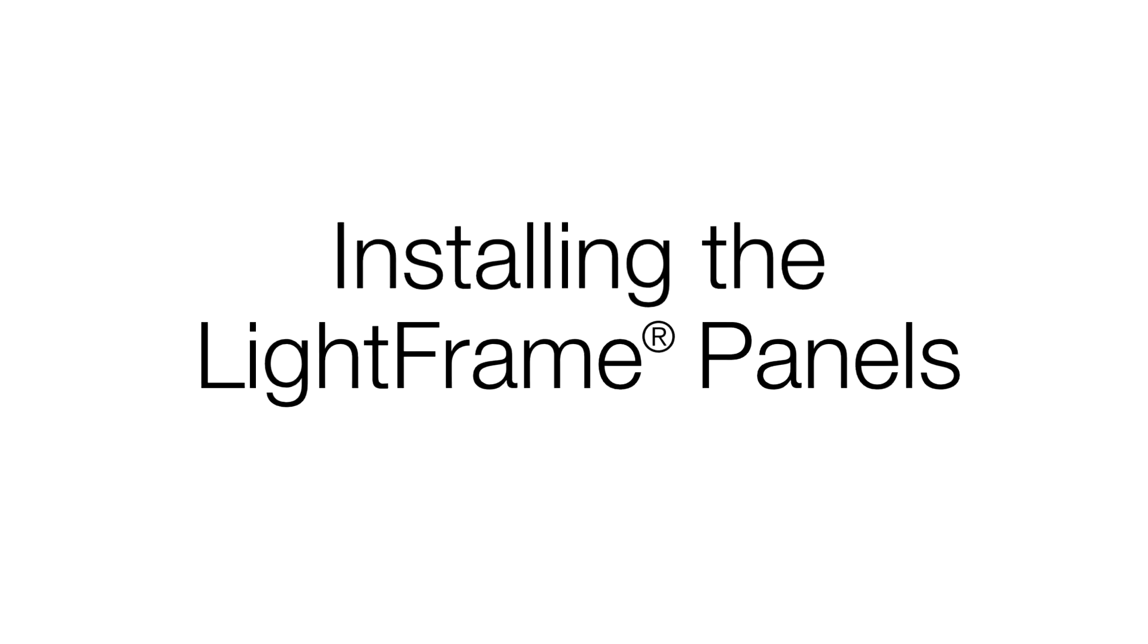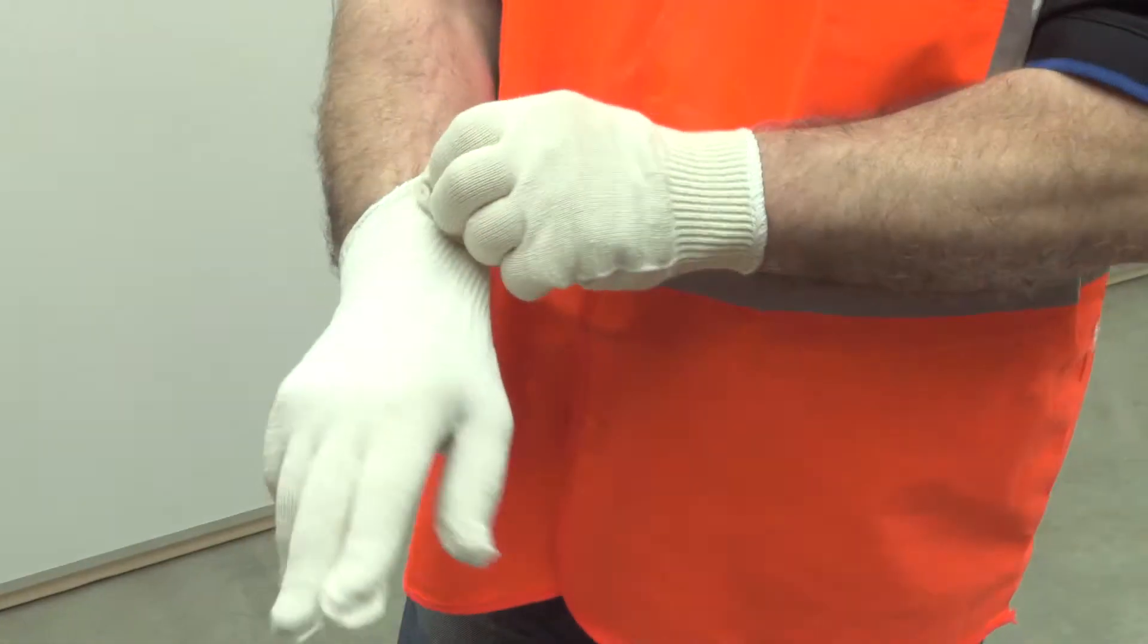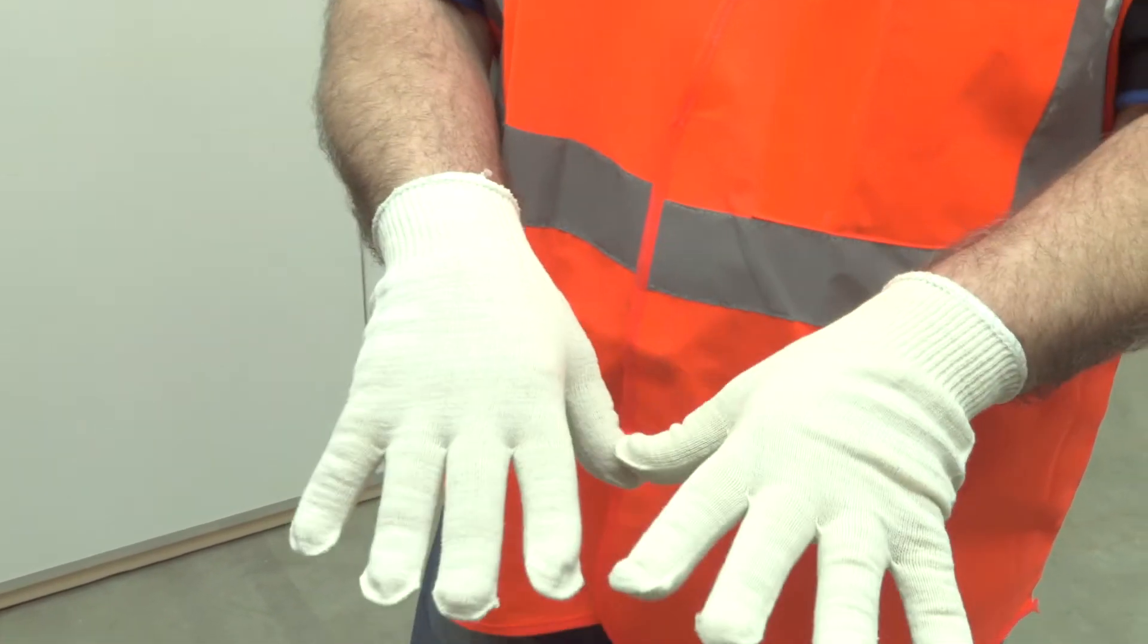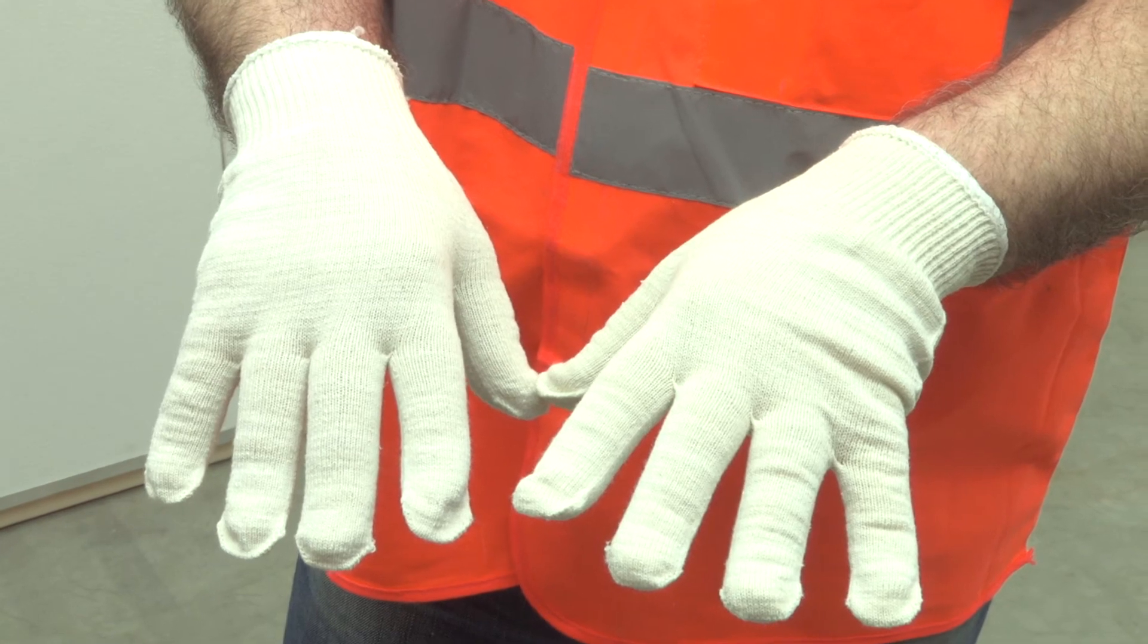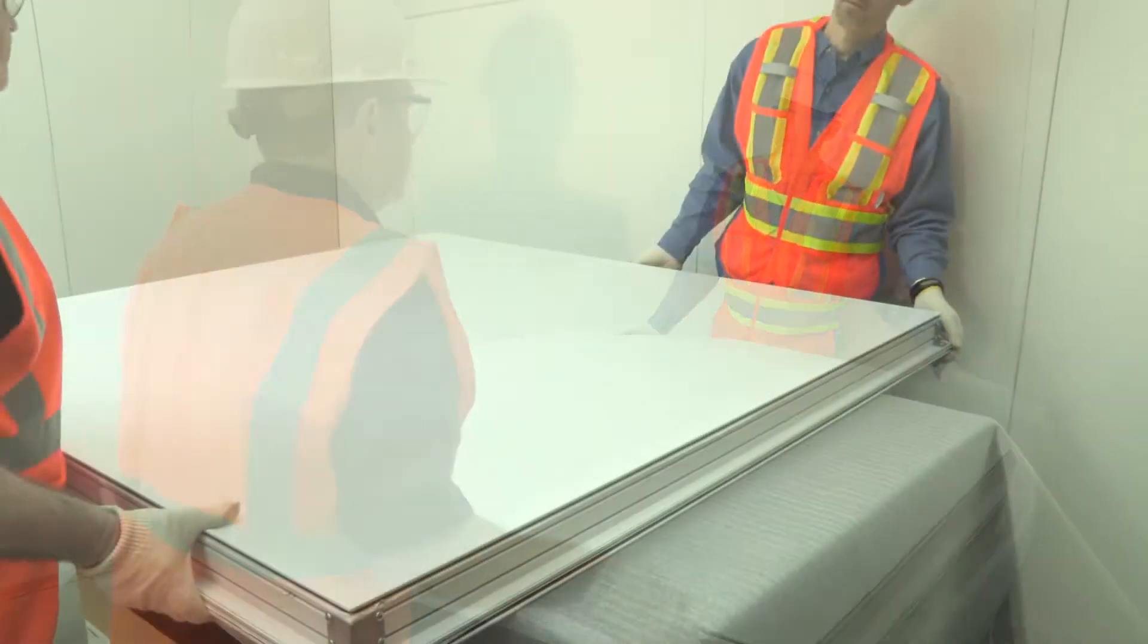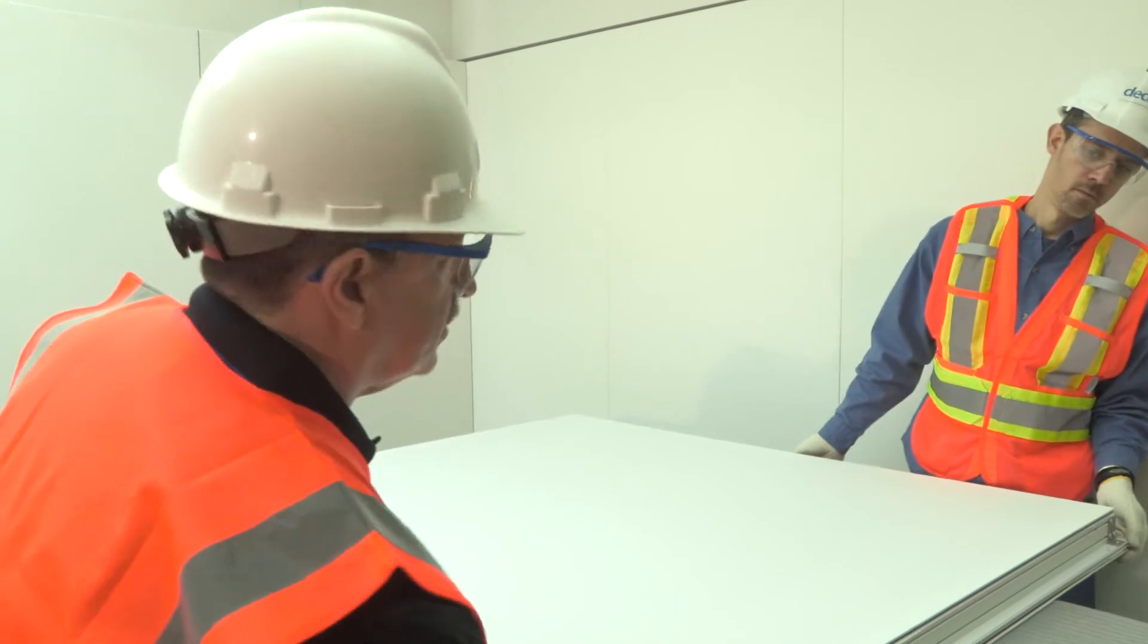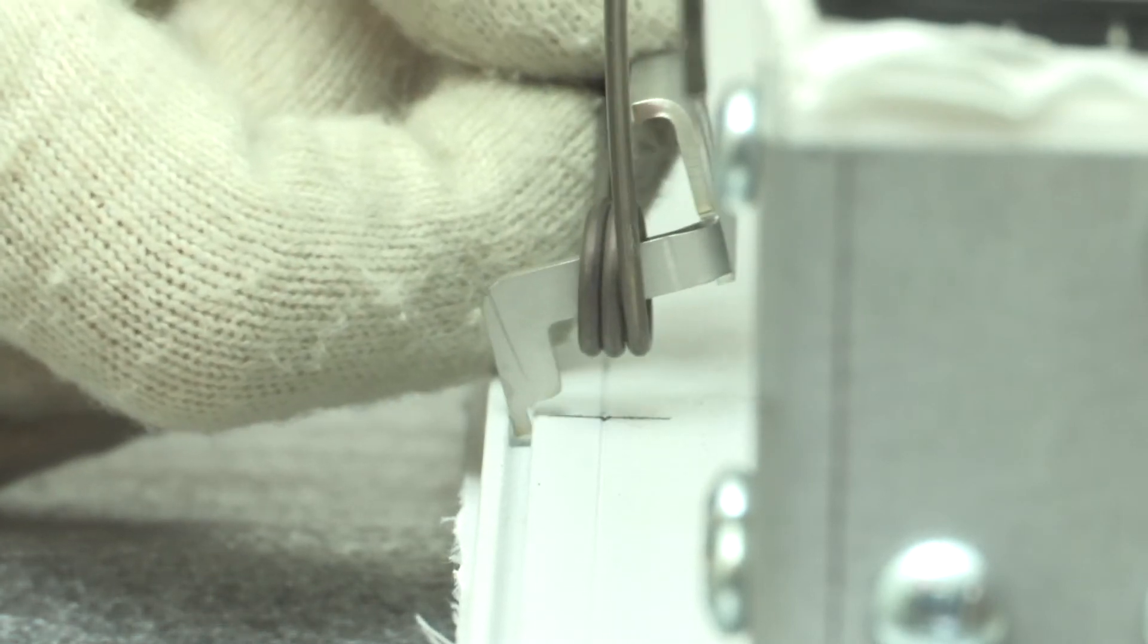Installing the Light Frame panels. It is important to wear white cotton gloves when handling Silencio Light Frame panels. The first step when preparing to install Silencio Light Frame panels is to attach the torsion springs to the light frame panel.